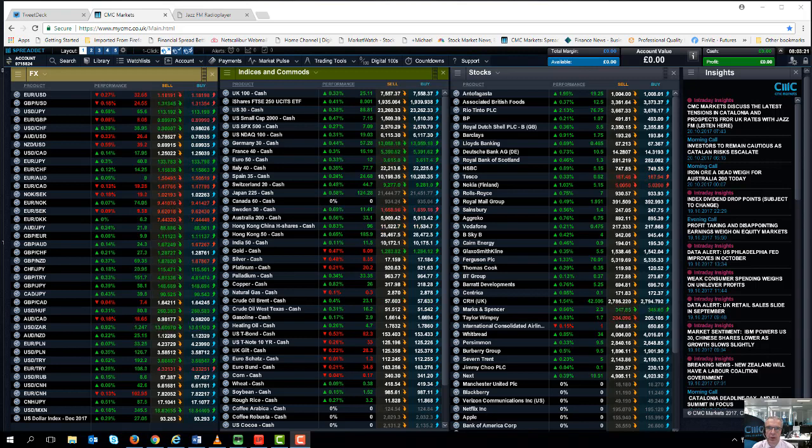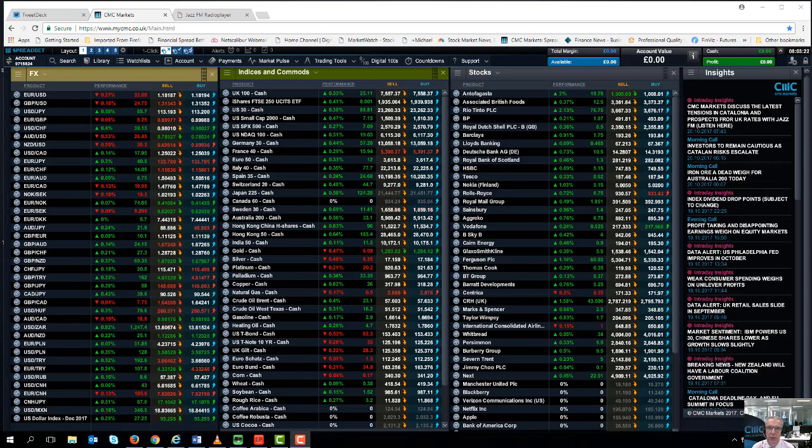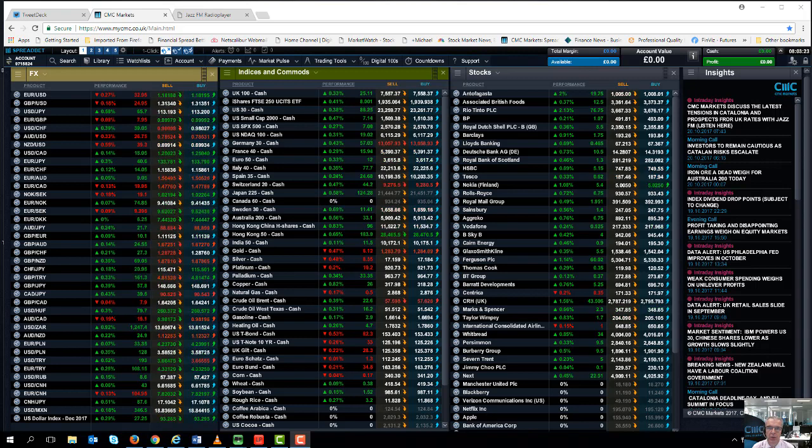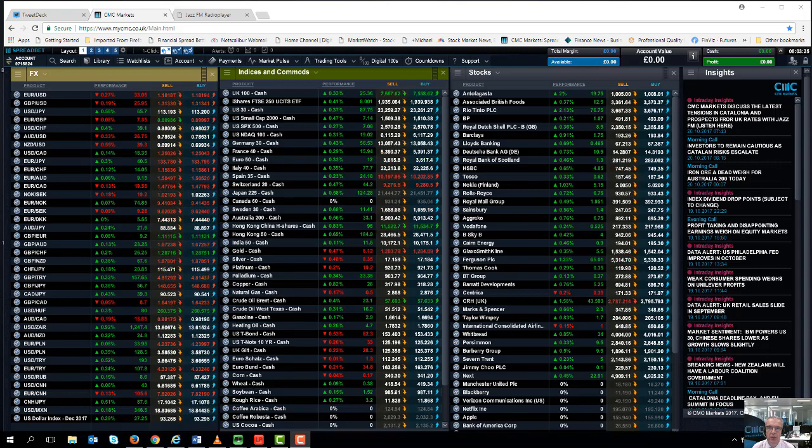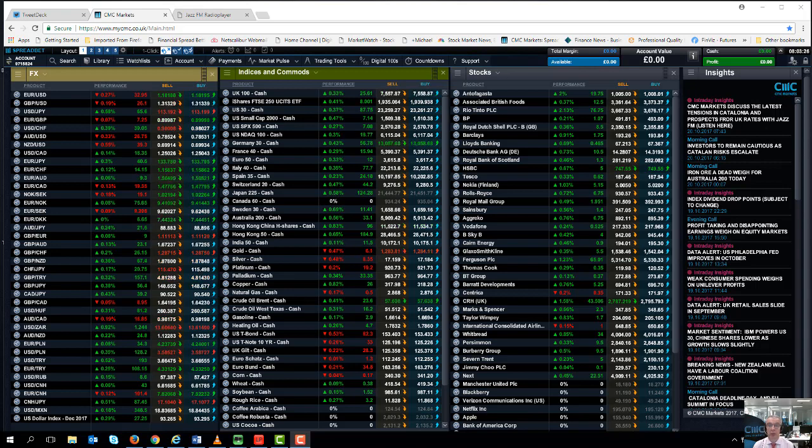Hello and welcome to CMC Markets on Friday the 20th of October and this quick look at the week ahead beginning the 23rd of October.